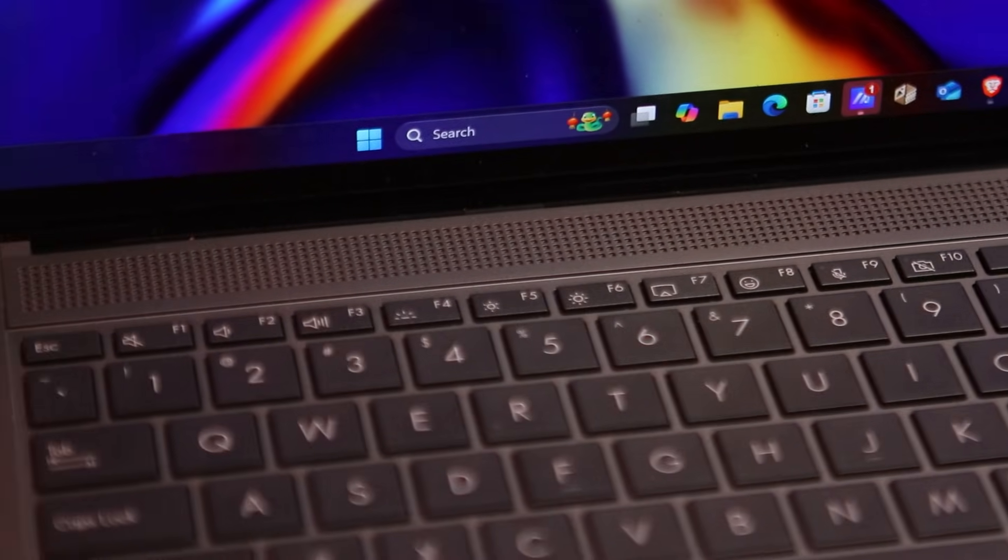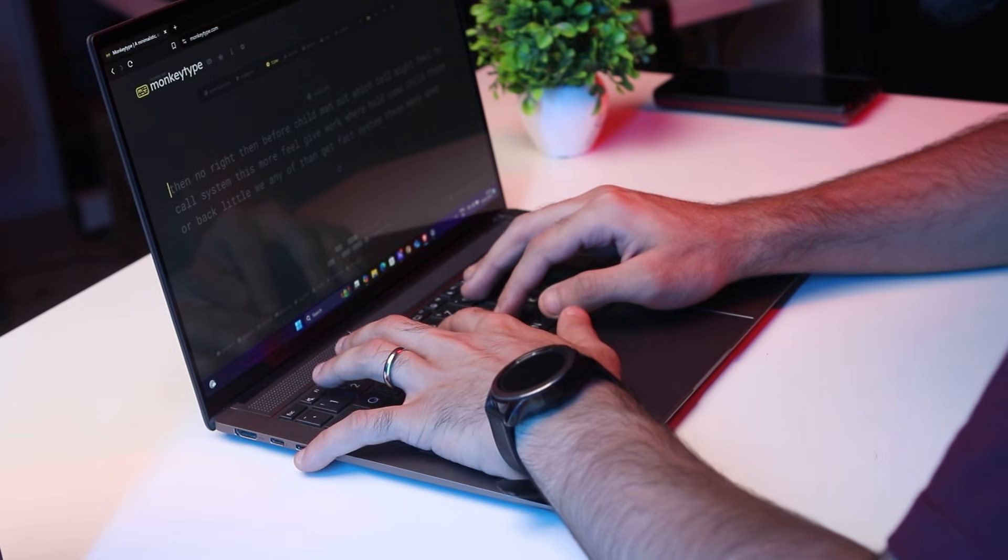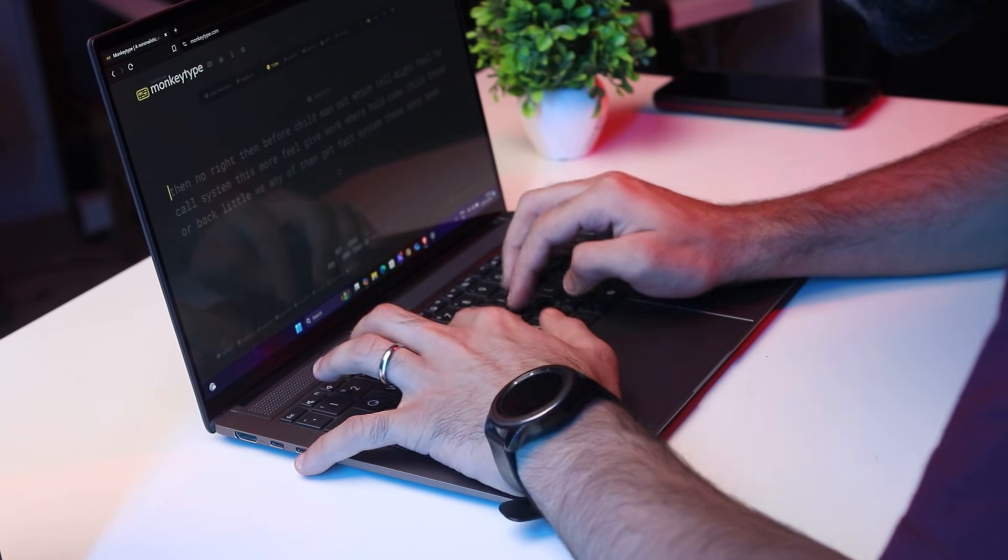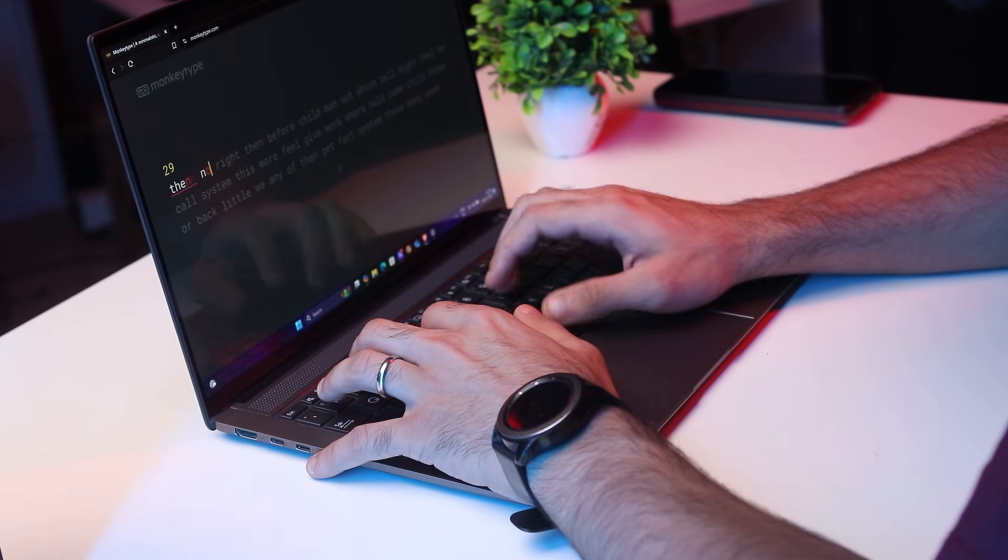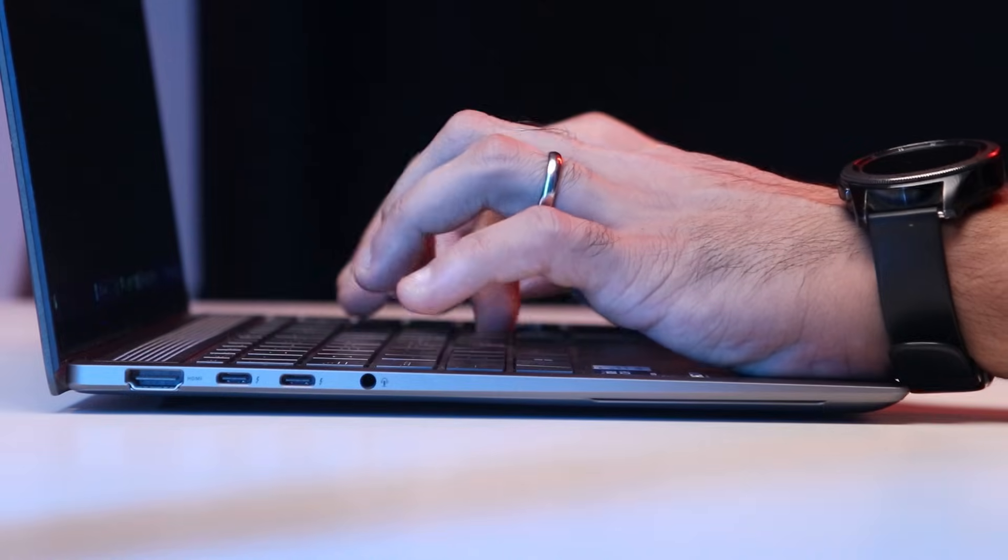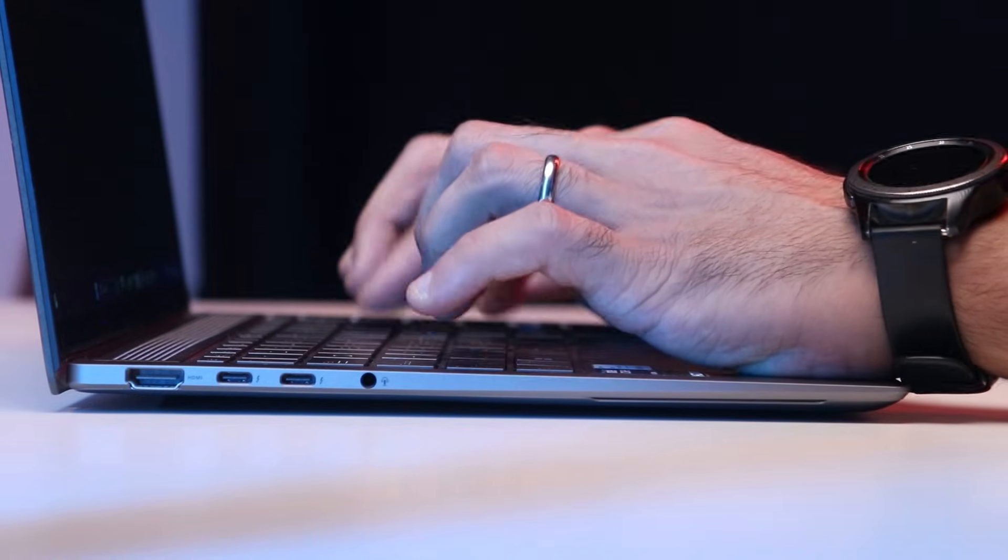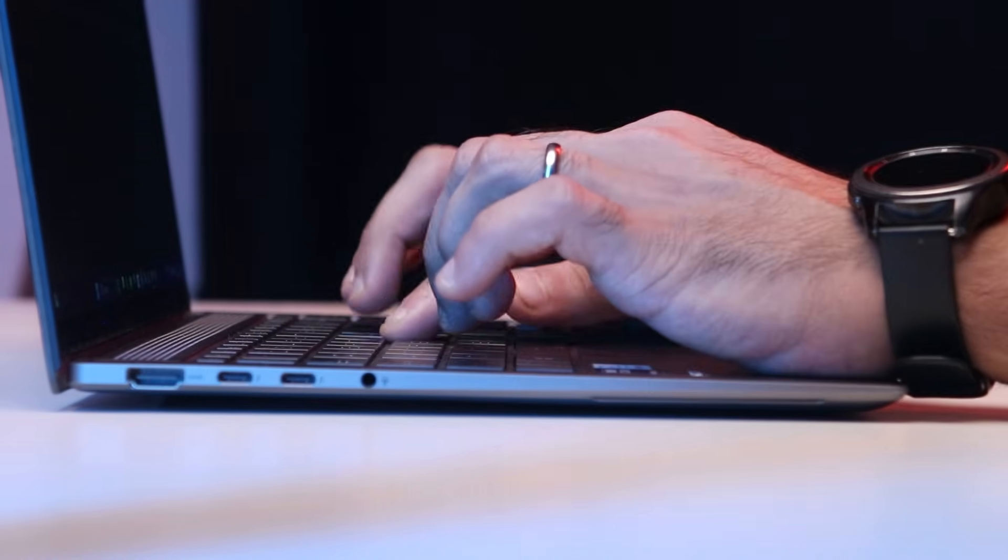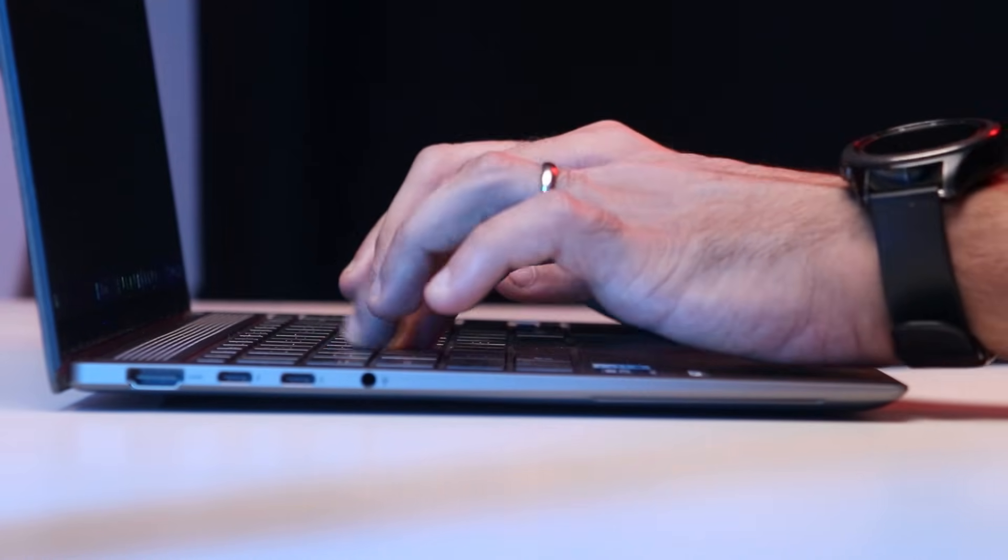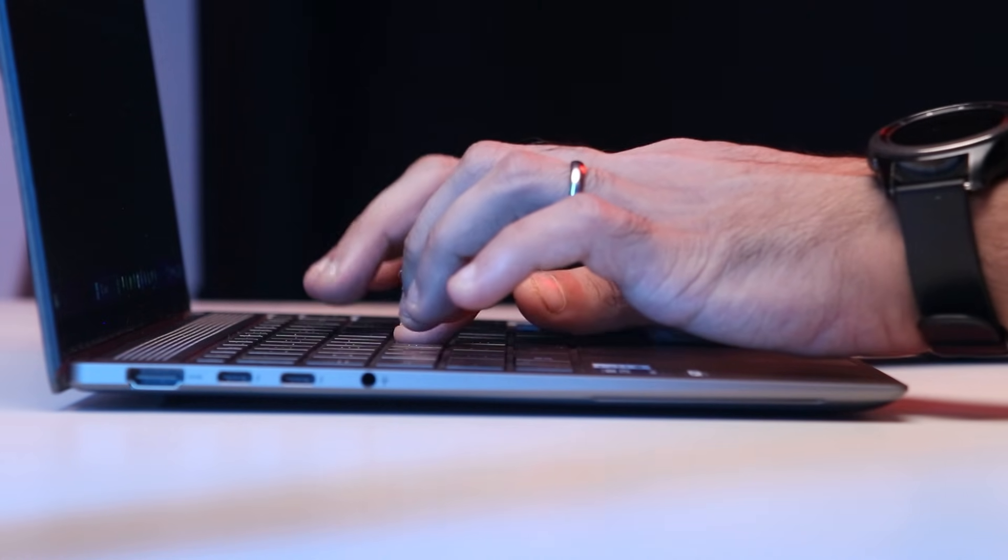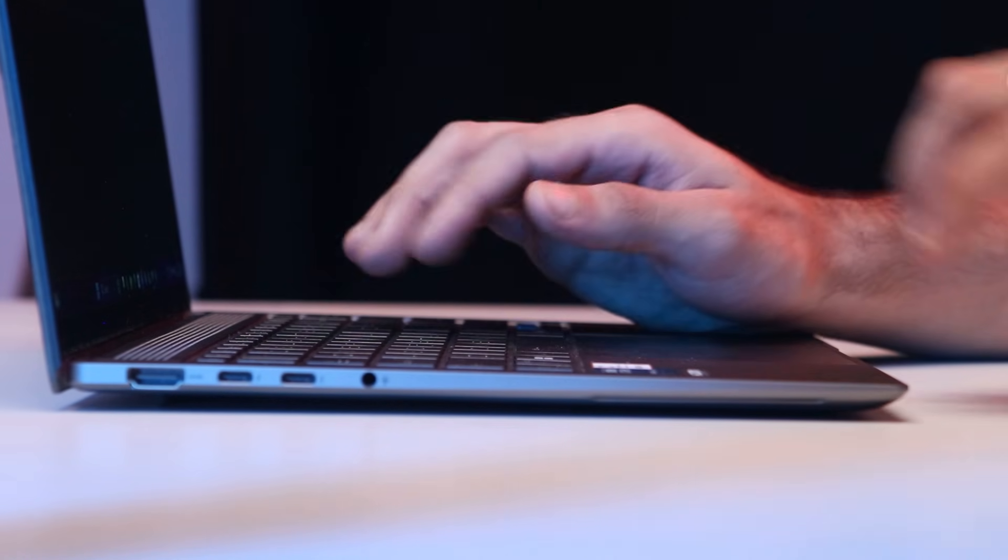You've got decent size keys, there is adequate spacing between them, and there is 1.1 millimeters of travel here. So even if you are typing on these keys for a long time, they don't feel bad. There's good feedback, good travel, they are tactile. For a premium laptop, the keyboard is good.